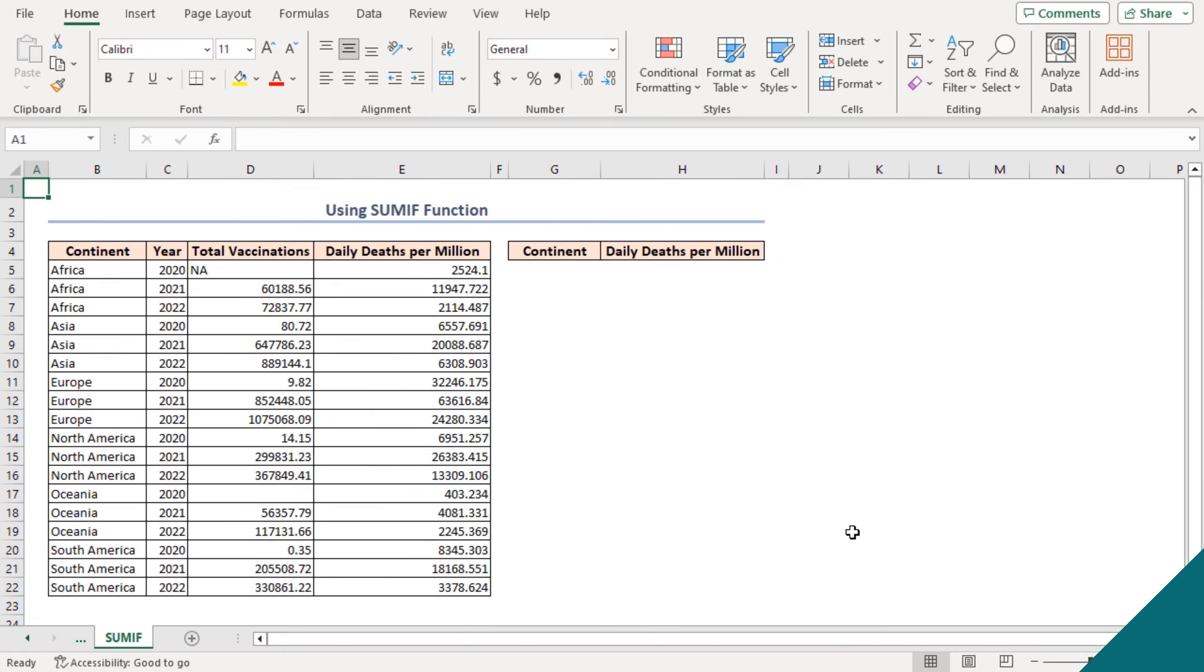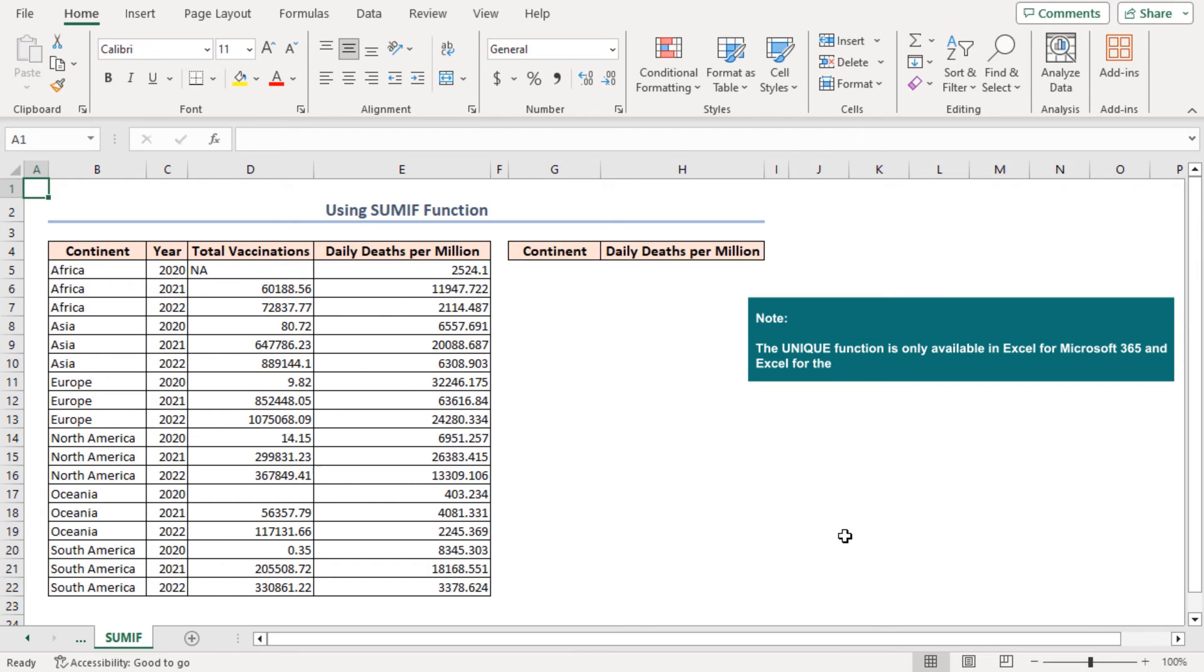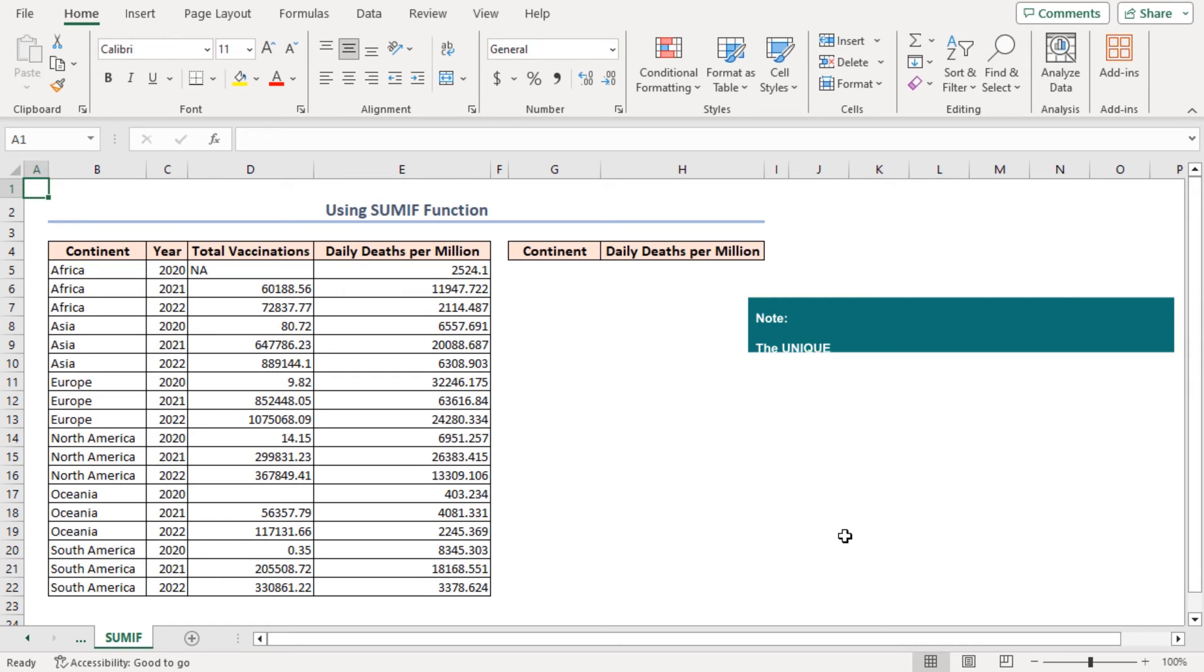If you don't have Excel 365, then this method is especially for you. As the unique function isn't available in all versions, you have to do it in a manual way in other versions of Excel.